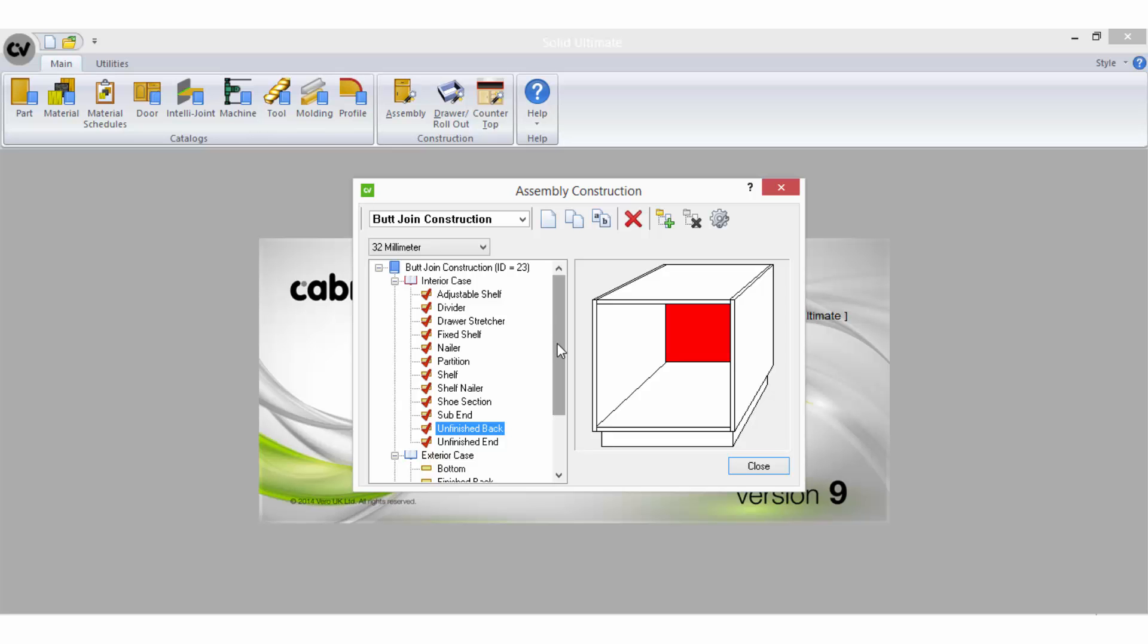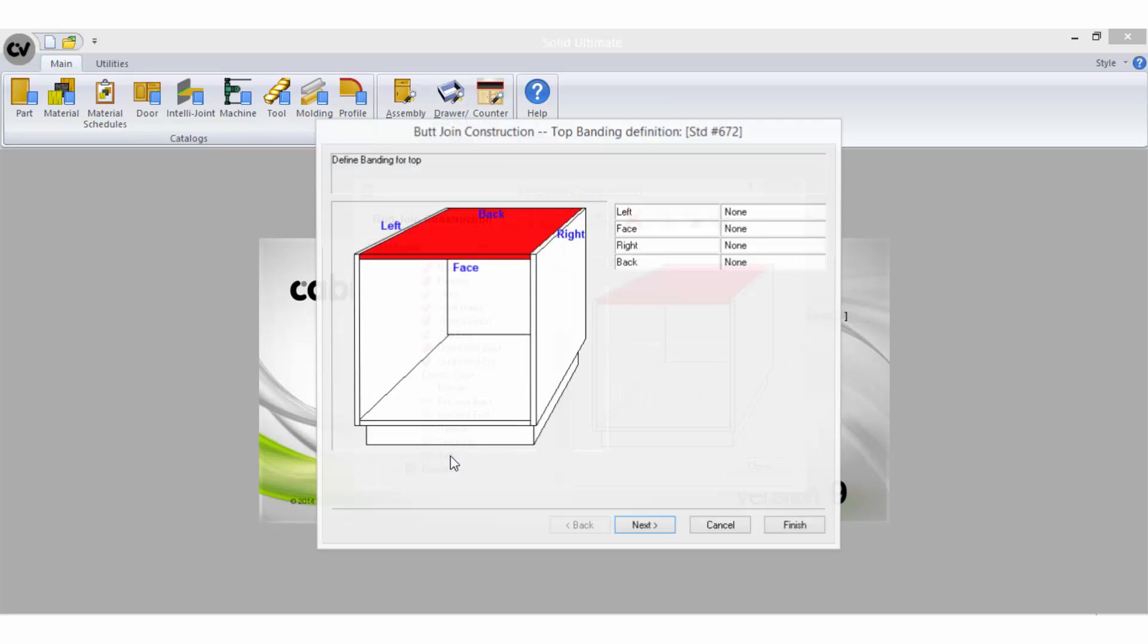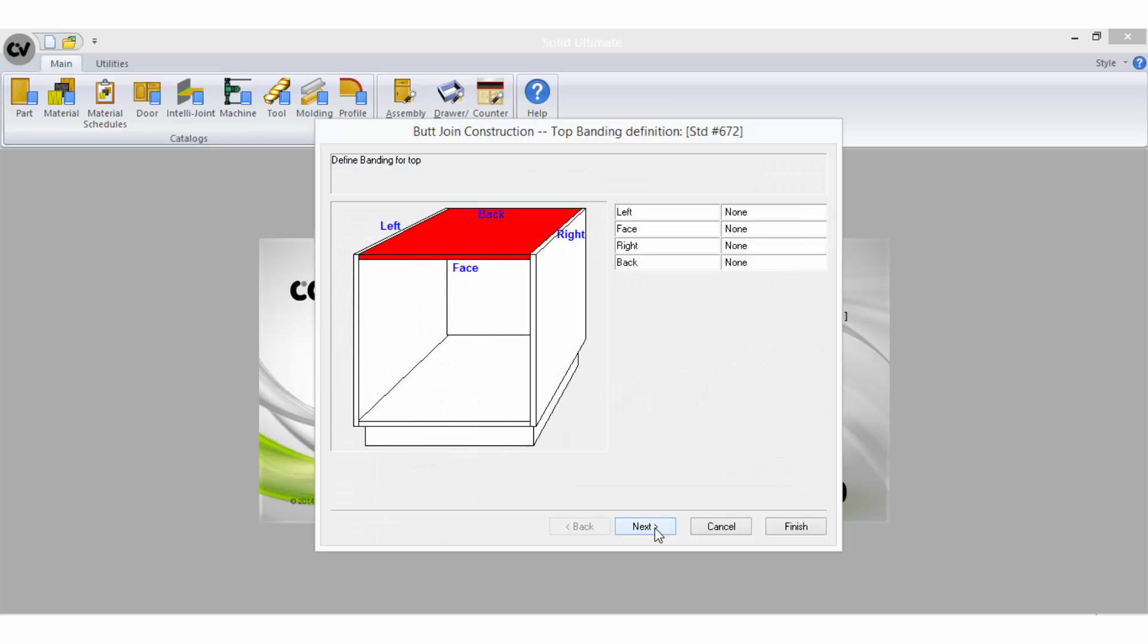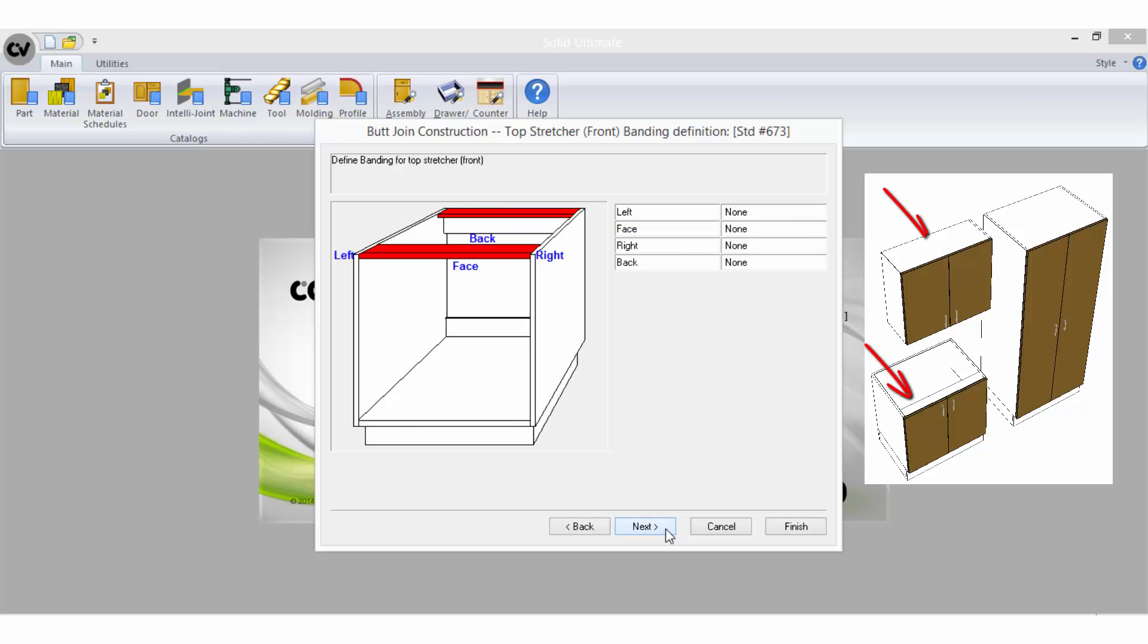When answering the questions for some parts you may realize that in reality there can be more than one answer depending on what cabinet type the part is going to be used in. For example, often there is a top stretcher in a base cabinet but a full top in an upper or tall cabinet.